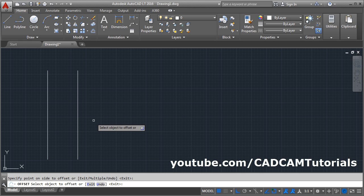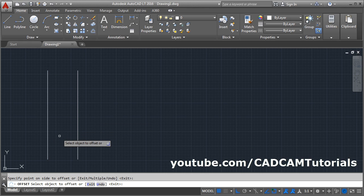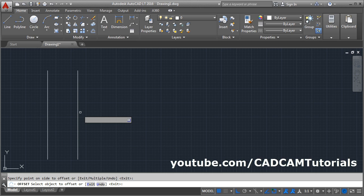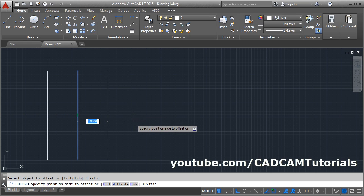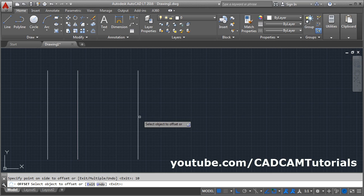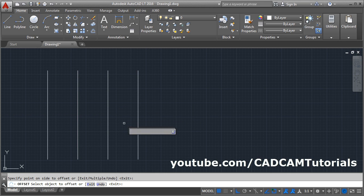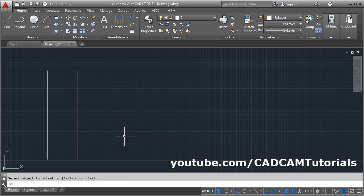Then give the side on which you want the offset. Suppose I want the offset on this side — click on that side and a parallel object will be created at the given distance. The Offset command is still active; you can offset again, select the object, and change the distance. Suppose I want it at 10 — Enter. You can offset as many times as you want. Press Enter to stop the command.